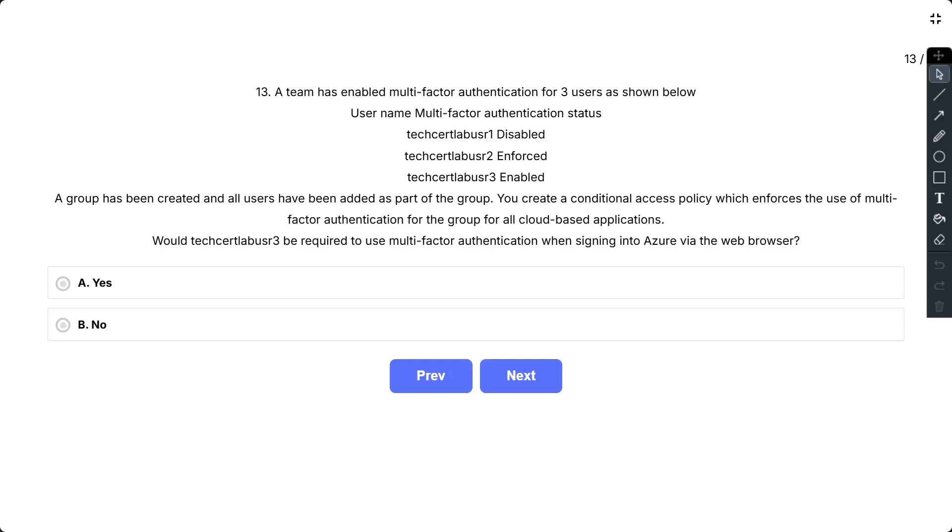A group has been created and all users have been added as part of the group. So you create a conditional access policy which enforces the use of multi-factor authentication for the group for all cloud-based applications. Would TechCertLab user 3 be required to use multi-factor authentication when signing into Azure via the web browser? The options are yes and no.